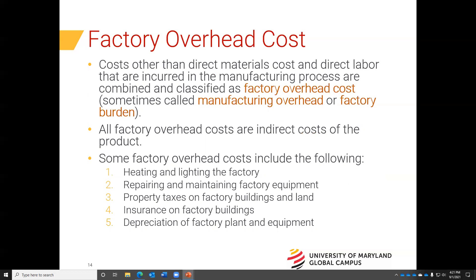Factory overhead costs are sometimes referred to as manufacturing overhead or factory burden. These costs represent costs incurred in the manufacturing process that do not include direct materials or direct labor. Examples include utilities for the factory, repairs and maintenance for factory equipment, property taxes on factory buildings and land, insurance of factory buildings, and depreciation of factory plant and equipment. All of these are indirect costs, but they are related to and incurred in the manufacturing process.